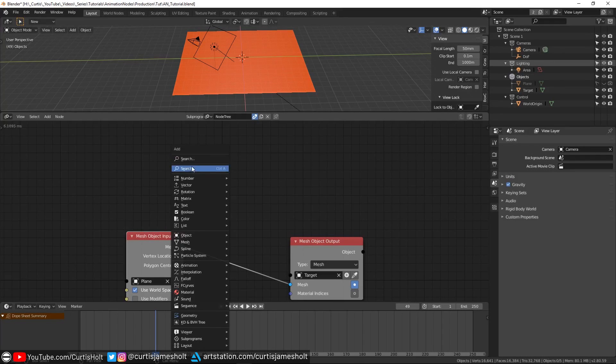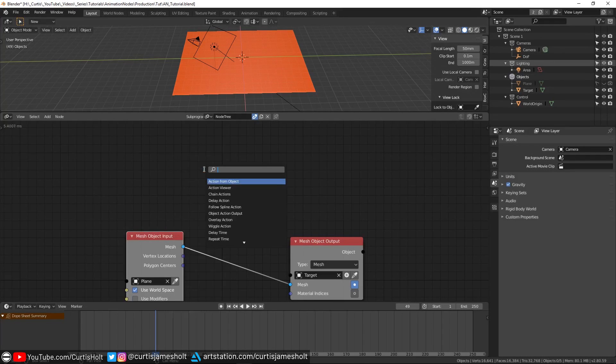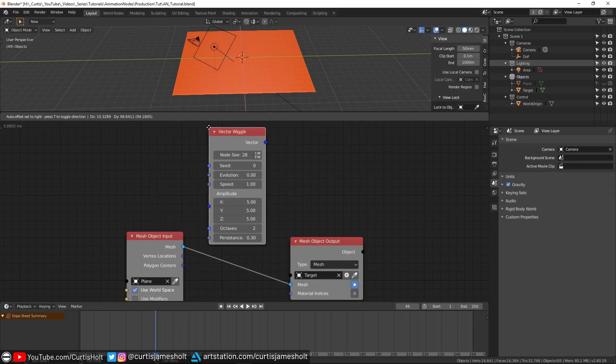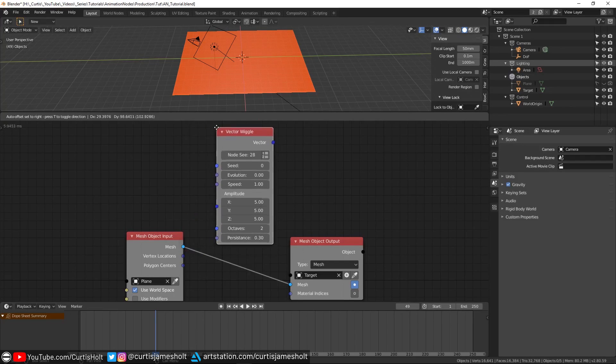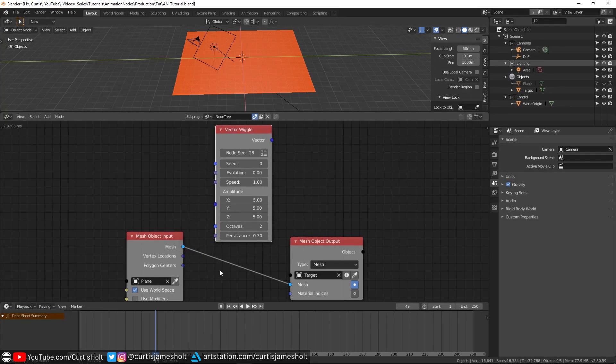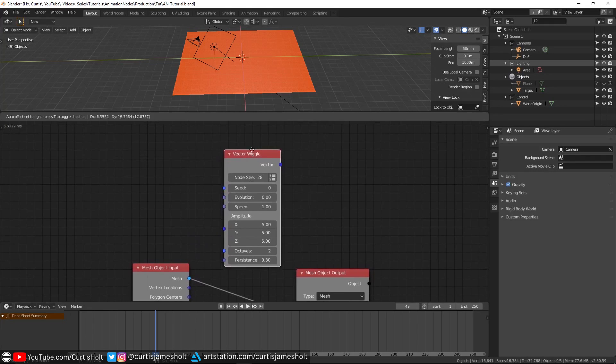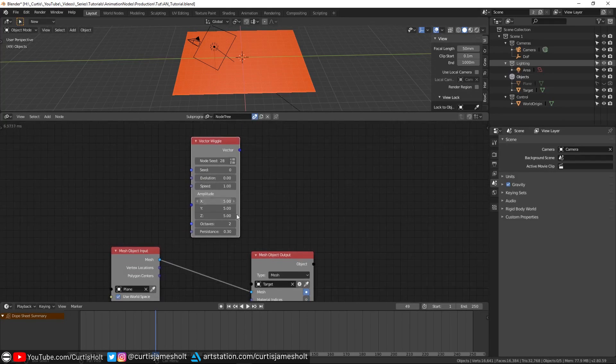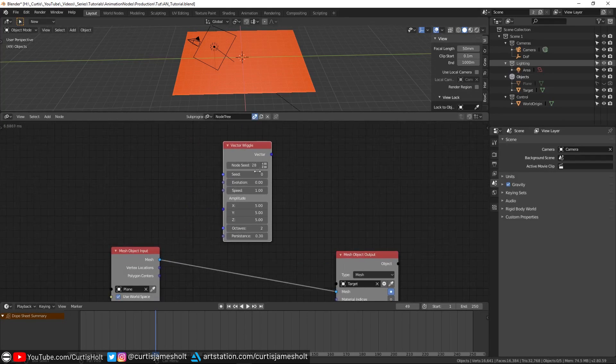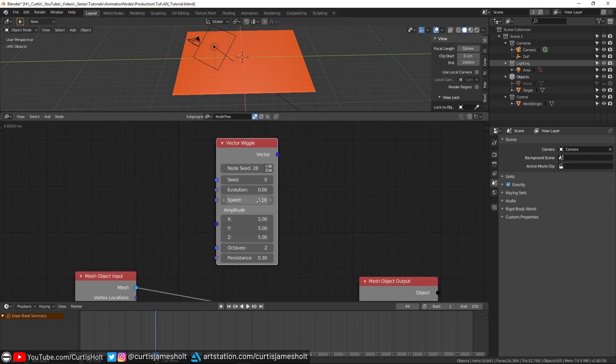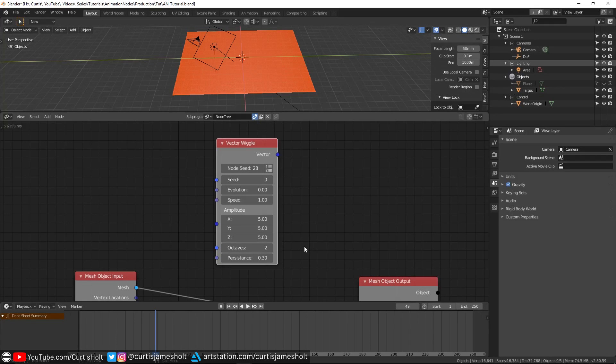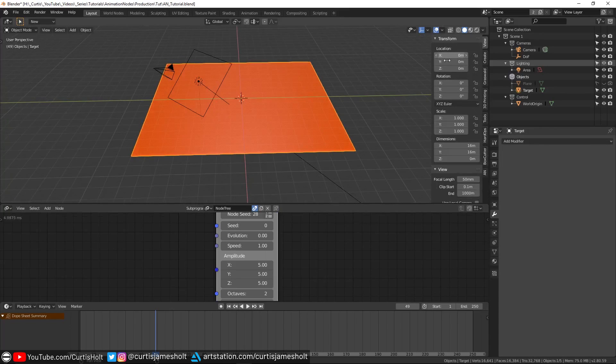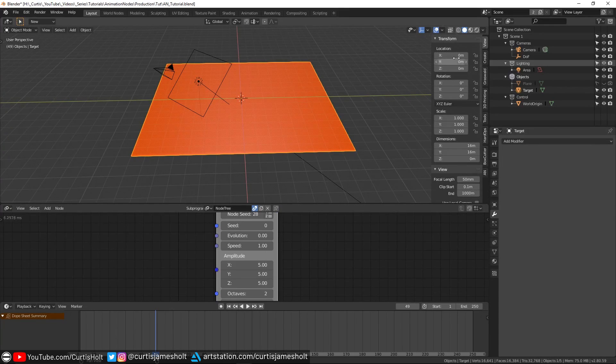So what I'm going to do now is press Shift+A and then search for the vector wiggle node. You may see two different search functions, but it's the second one that you want to use to look for Animation Nodes content. I'll place the node down, keeping it out of the way of our original line. What the vector wiggle node does is it takes vector data and smoothly shifts its position. If you don't know, a vector is essentially a container of values.